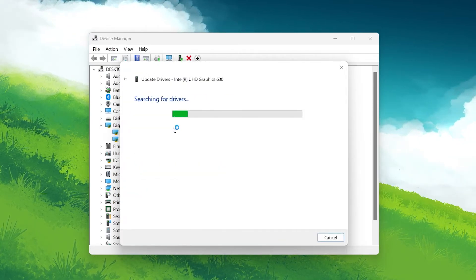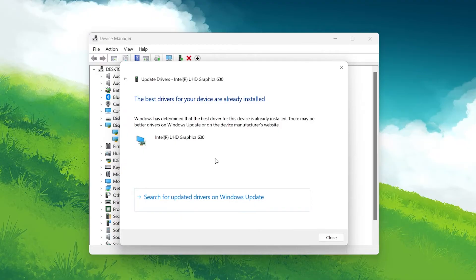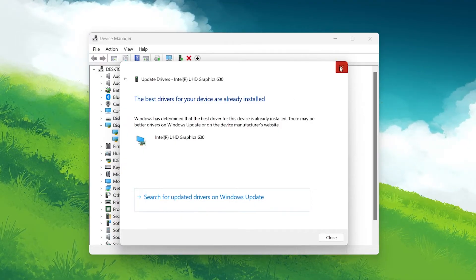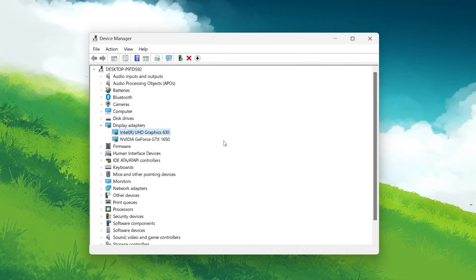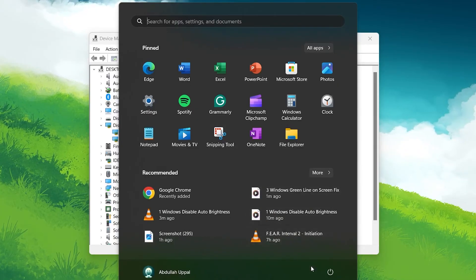Windows will search for and install any available updates. Once the process is complete, restart your computer to see if the issue has been resolved.